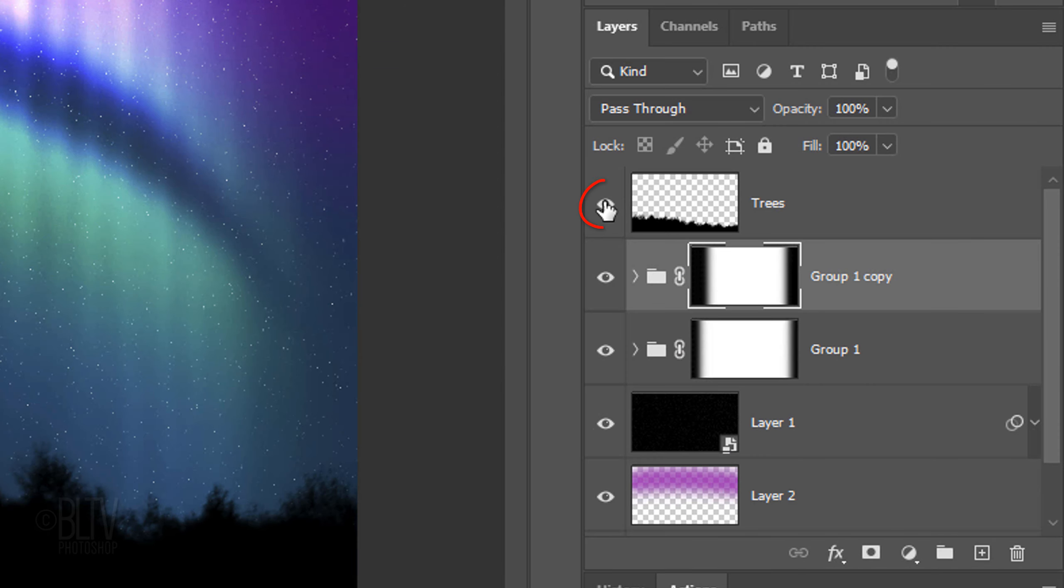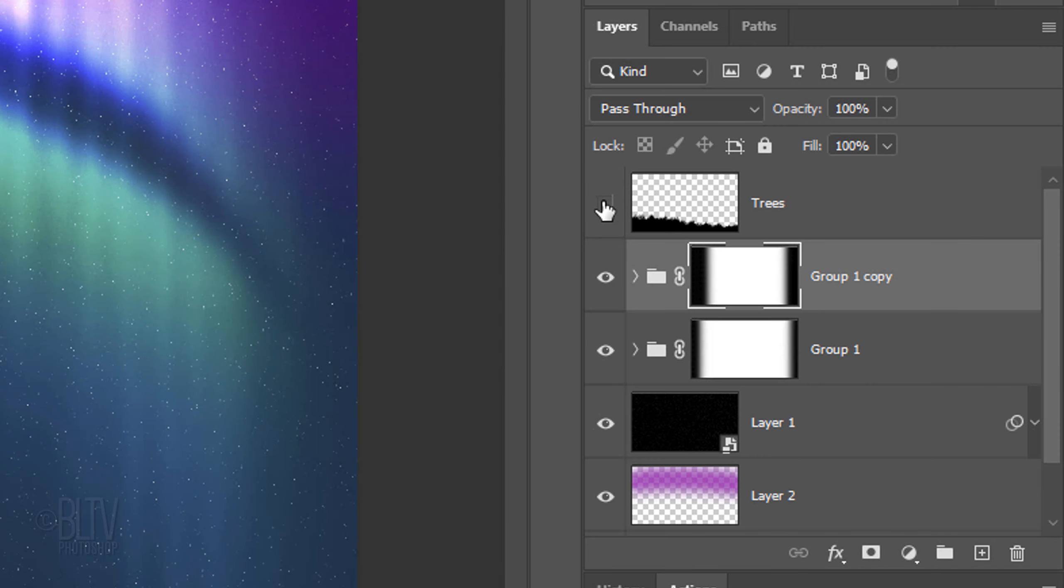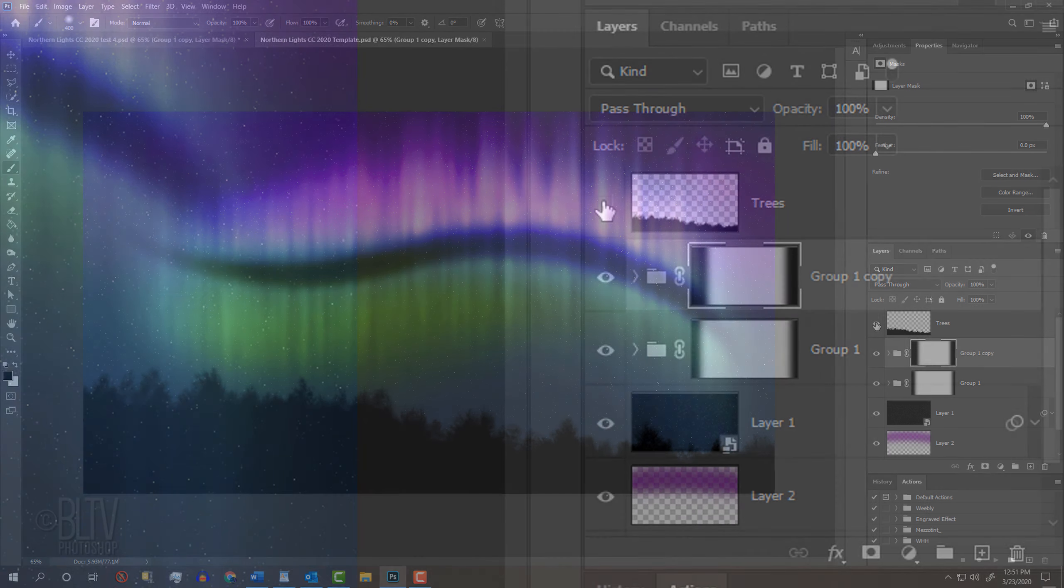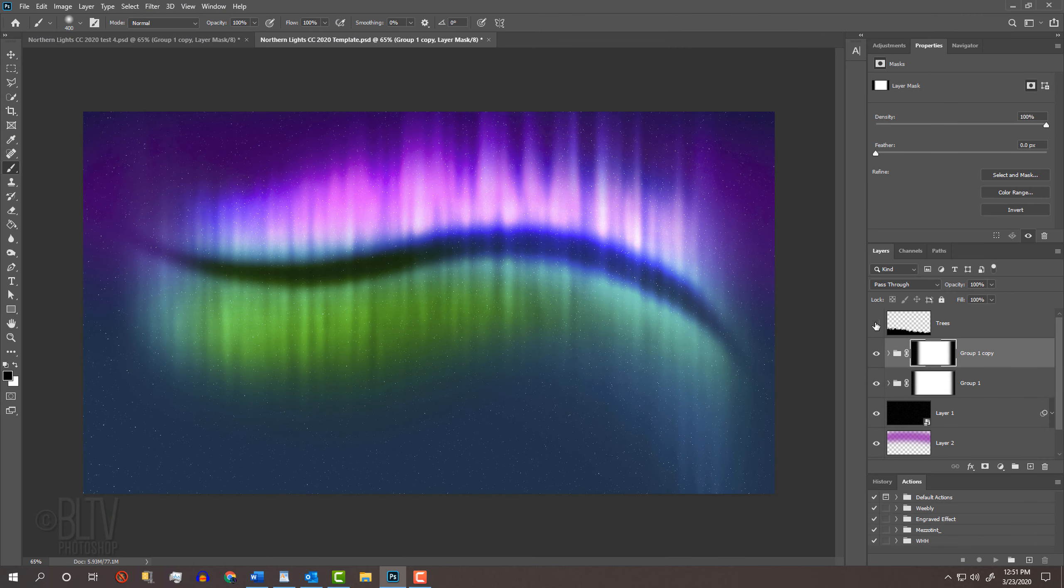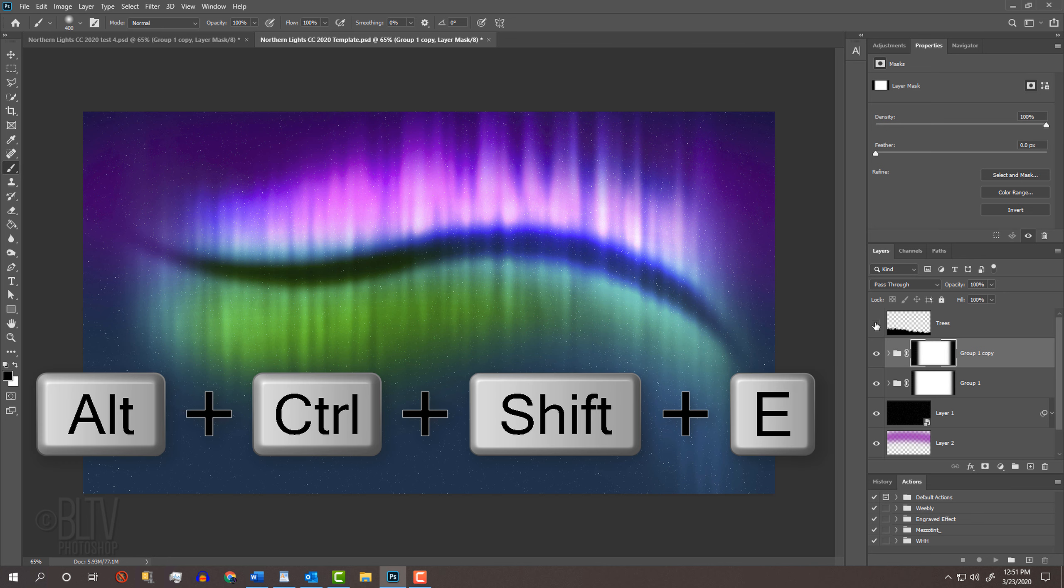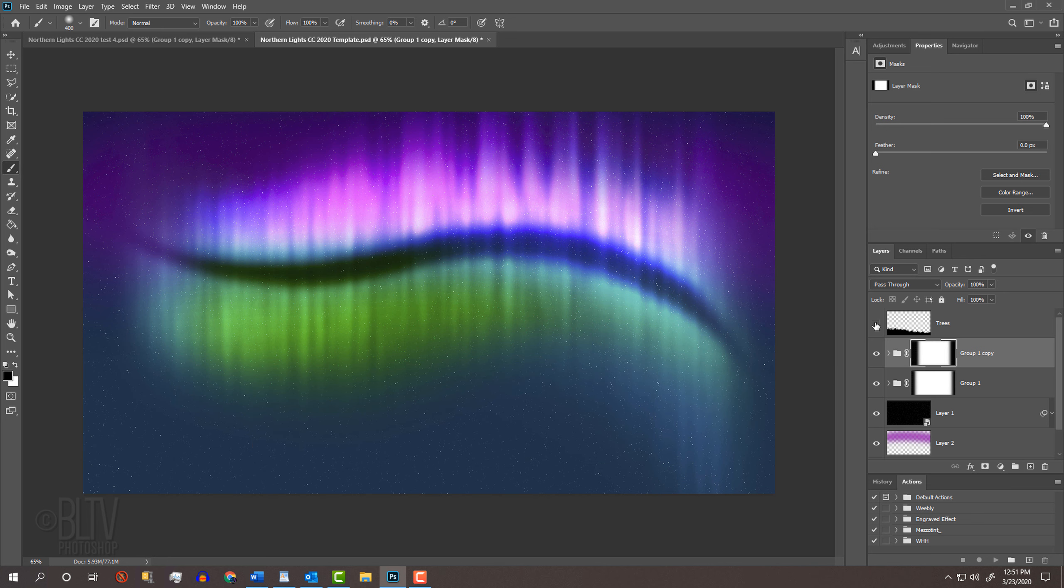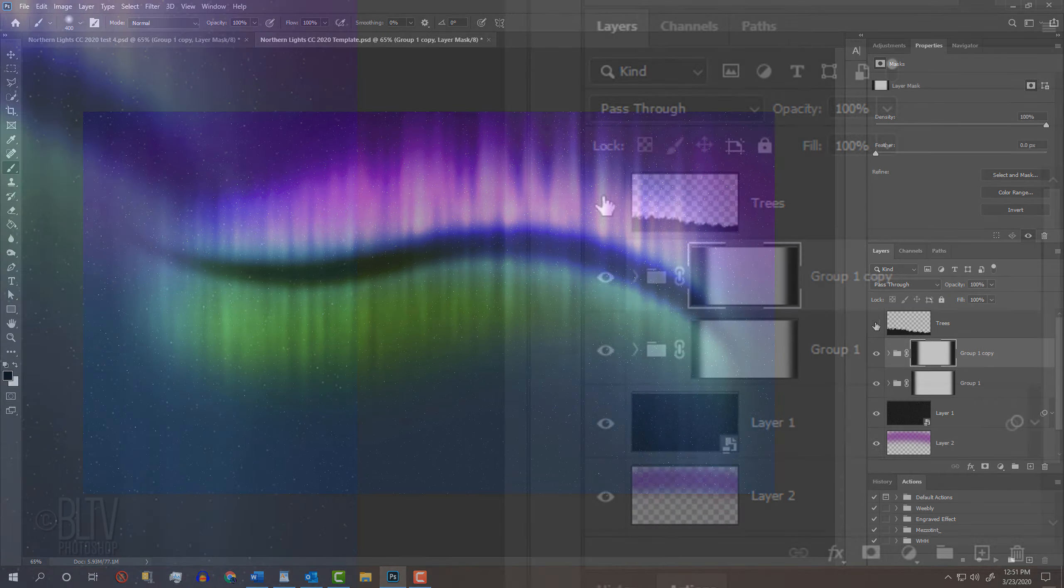Click off the eyeball icon next to the tree's layer to temporarily hide it. We'll make a composite snapshot of our visible image by pressing Alt, Ctrl, Shift, E on Windows or Option, Cmd, Shift, E on a Mac.